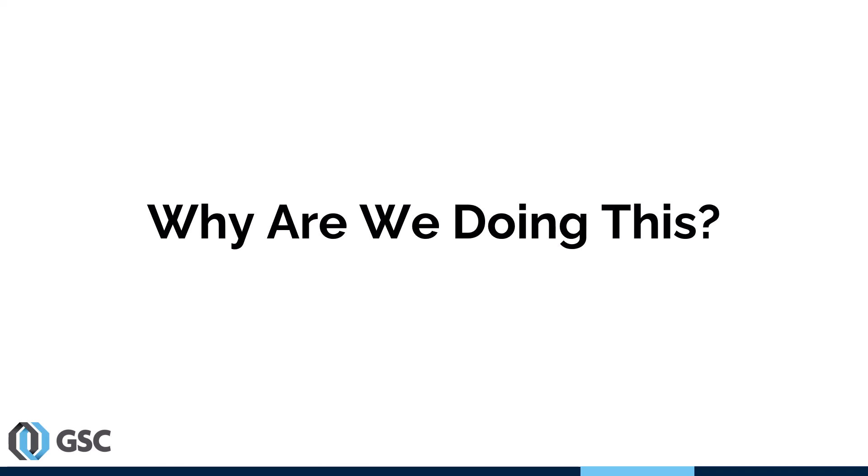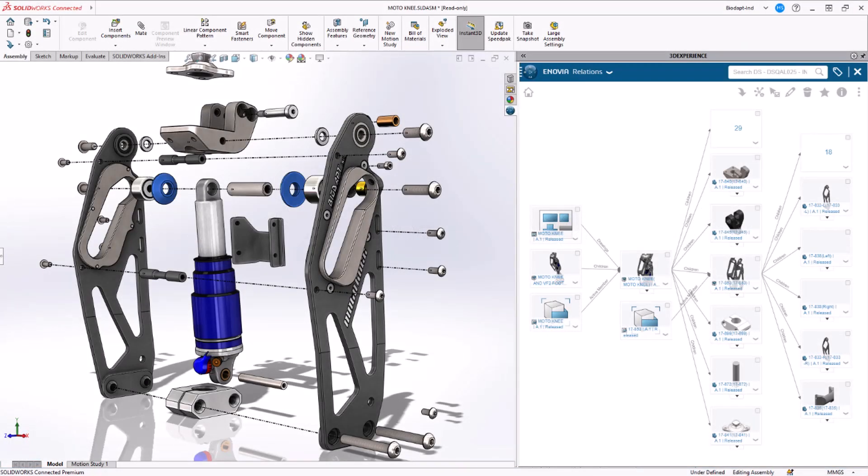One thing people often ask is: why is this all happening? Why not just keep SOLIDWORKS Desktop? Well, there are a number of enhancements naturally available through the 3DEXPERIENCE platform. A simple one is knowing where your data is and how it's connected — without setting up a PDM server, SQL server, or anything like that. Just by having your data on the platform, you can look at a subassembly and instantly see relationships to parent assemblies, drawings, and all sub-parts.